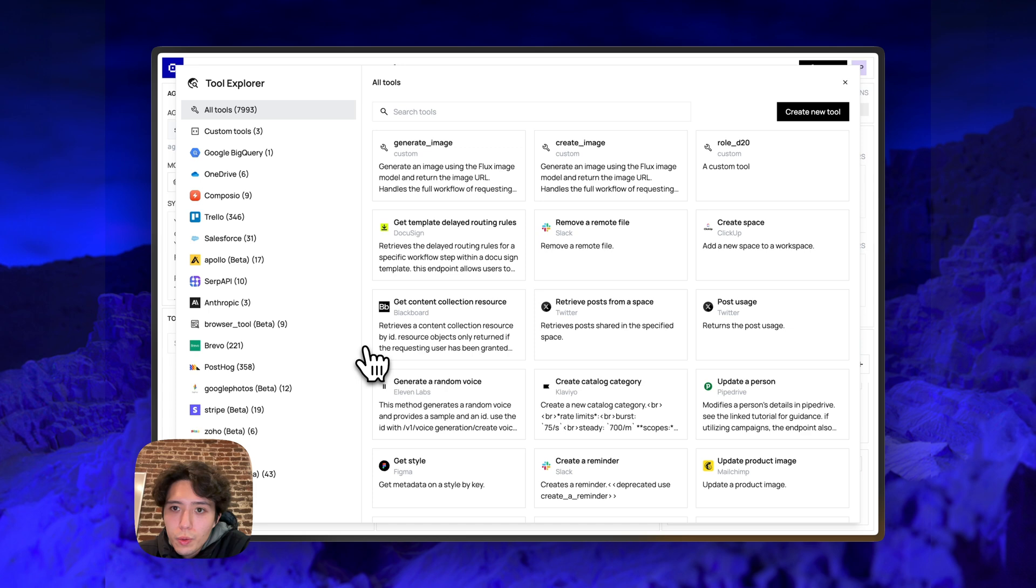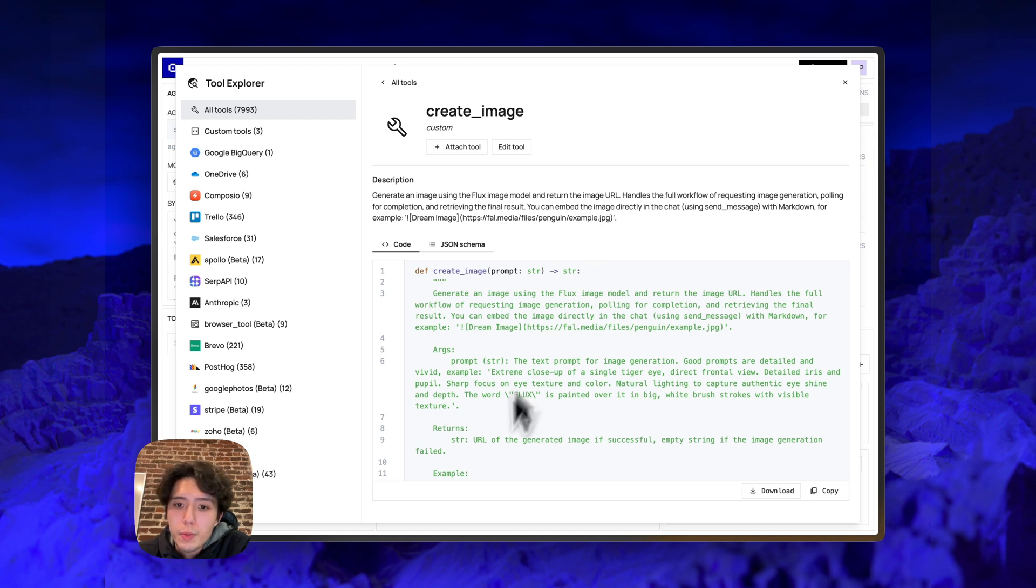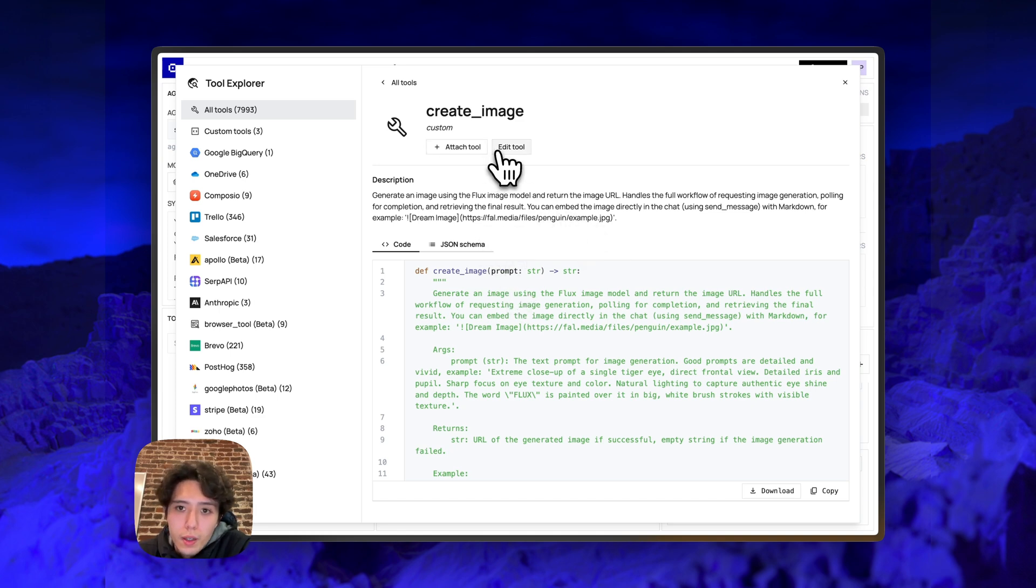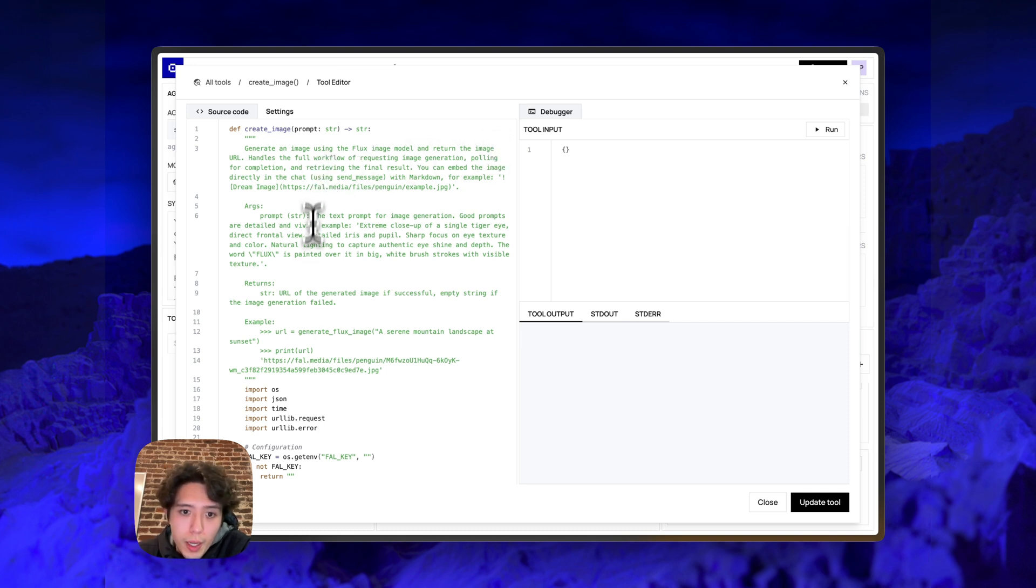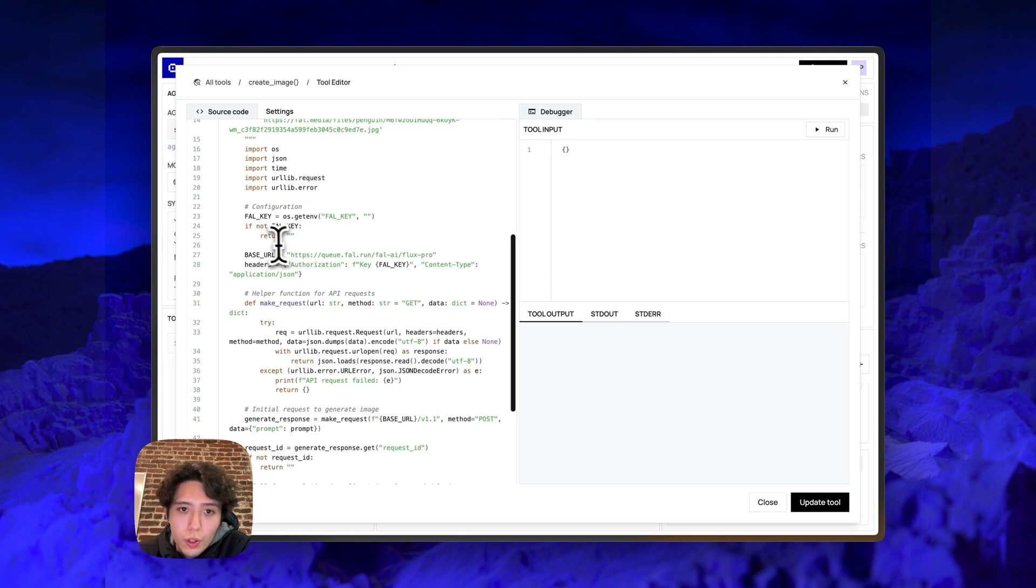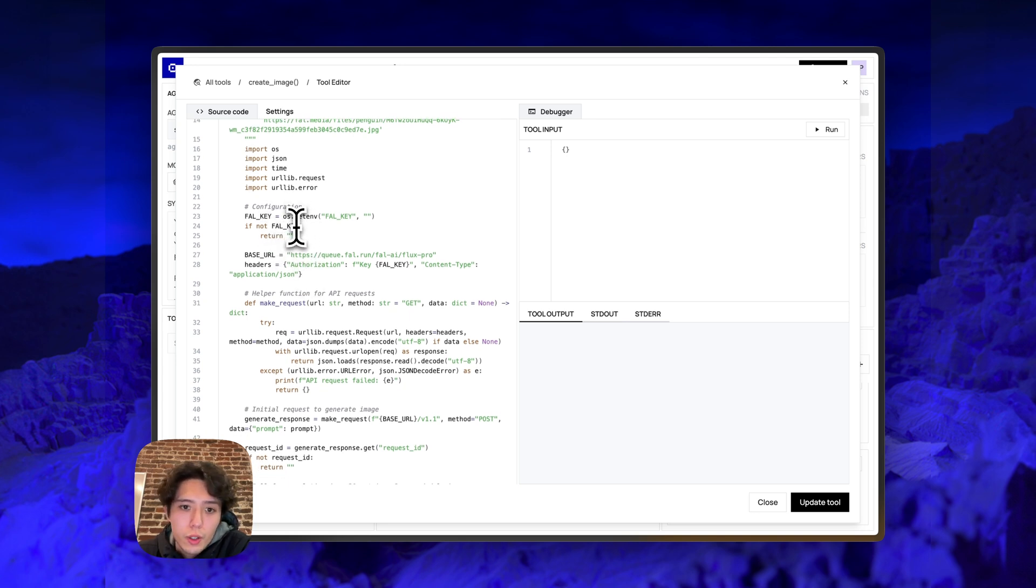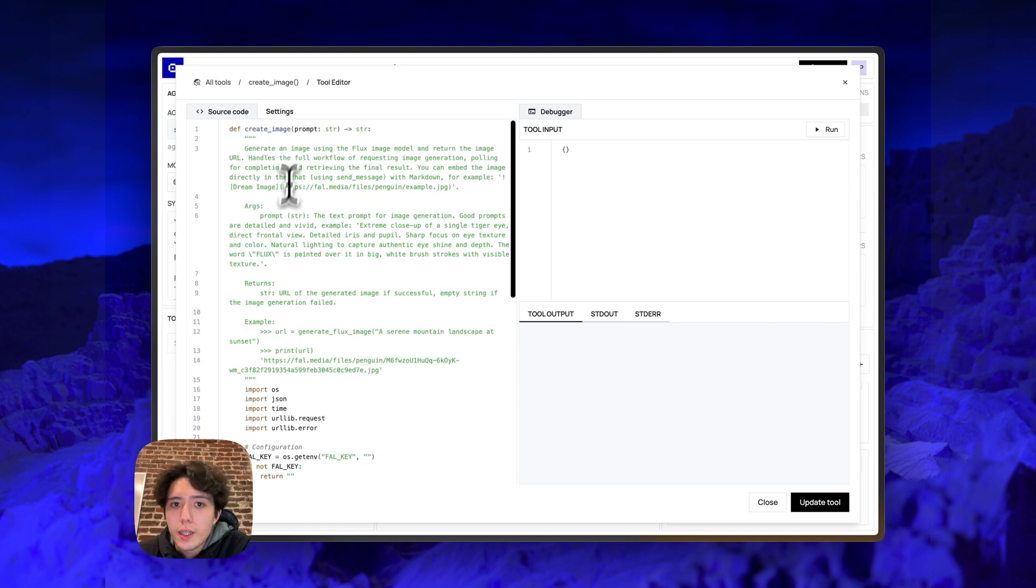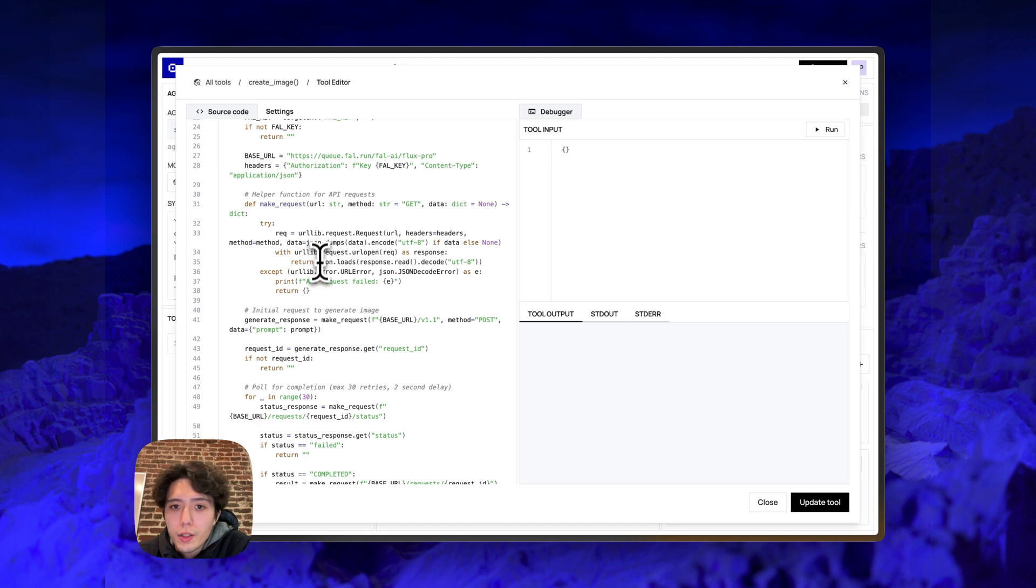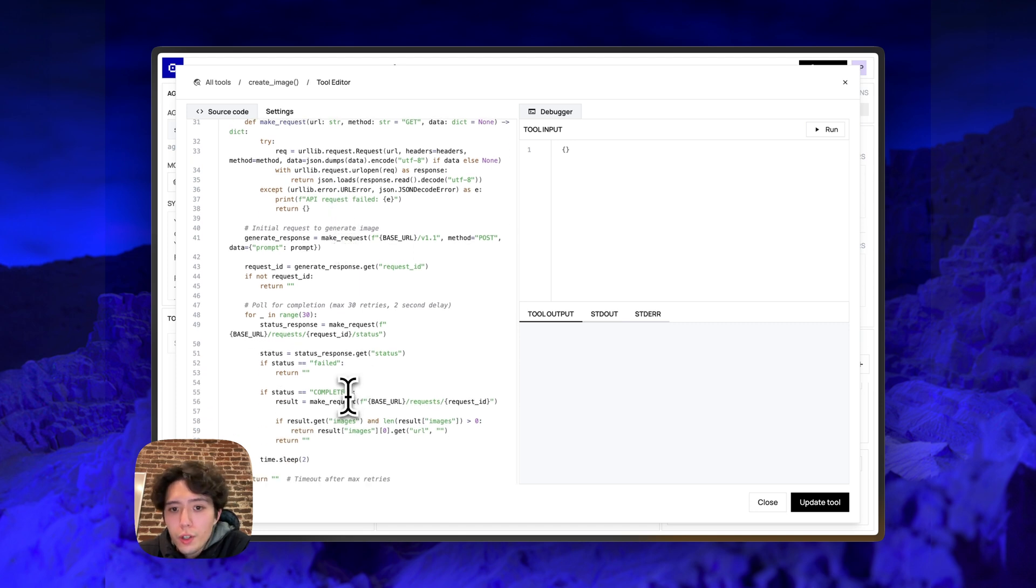So I'm going to go in. I'm going to add this custom tool called create image. So this tool is basically going to call an image generation API, specifically the FAL API. And it's going to generate an image with the API, then return the result as a string. So if you go to the tool editor, we can see the full source code of the tool. Basically, you can see that the tool grabs the FAL key from the environment of the server.